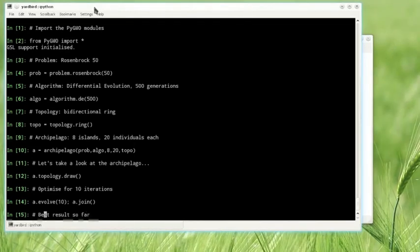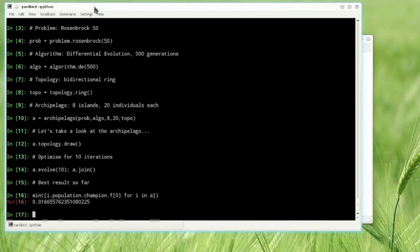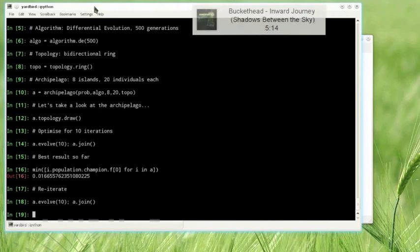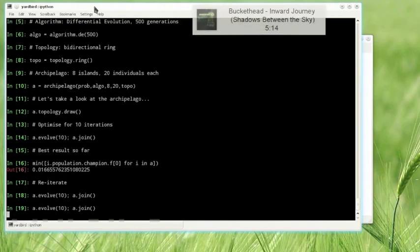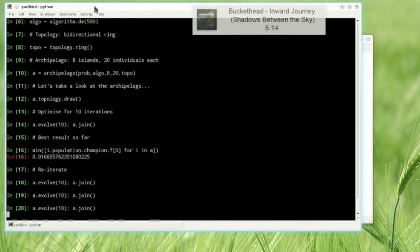Once the parallel optimization is terminated, we iterate across the islands to find the best individual. Since we're not satisfied with the result, we perform some more evolutions. You might have noticed the use of the join method to wait for the end of the evolution before returning the stream to the IPython main command window.